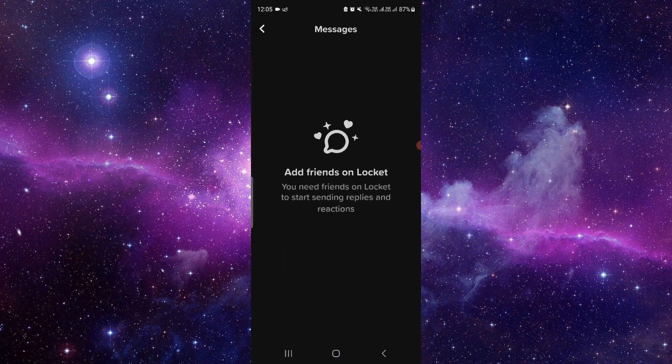From there, you can just click on copy link and then open Snapchat. Open whichever friend you want to send to, just like this, paste that link, and that way you can do it.